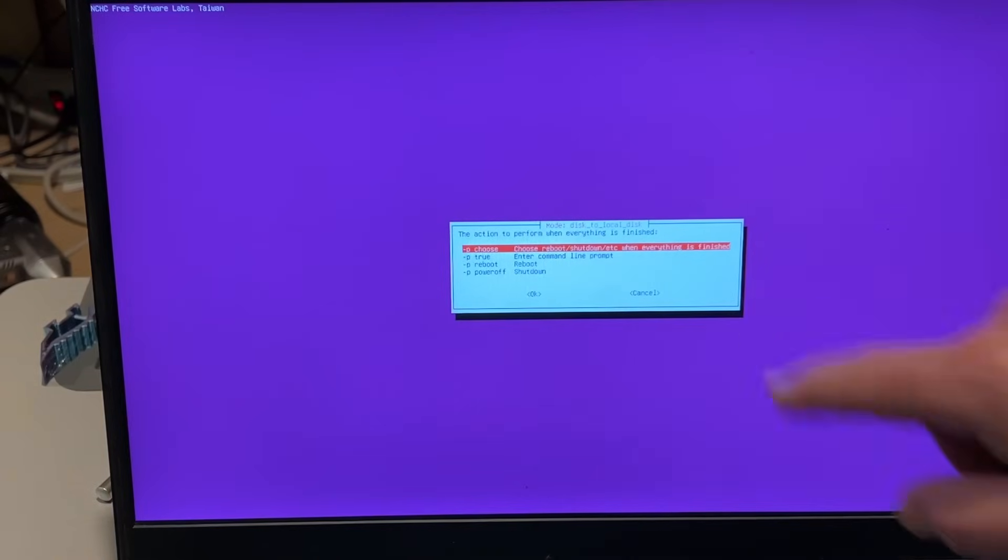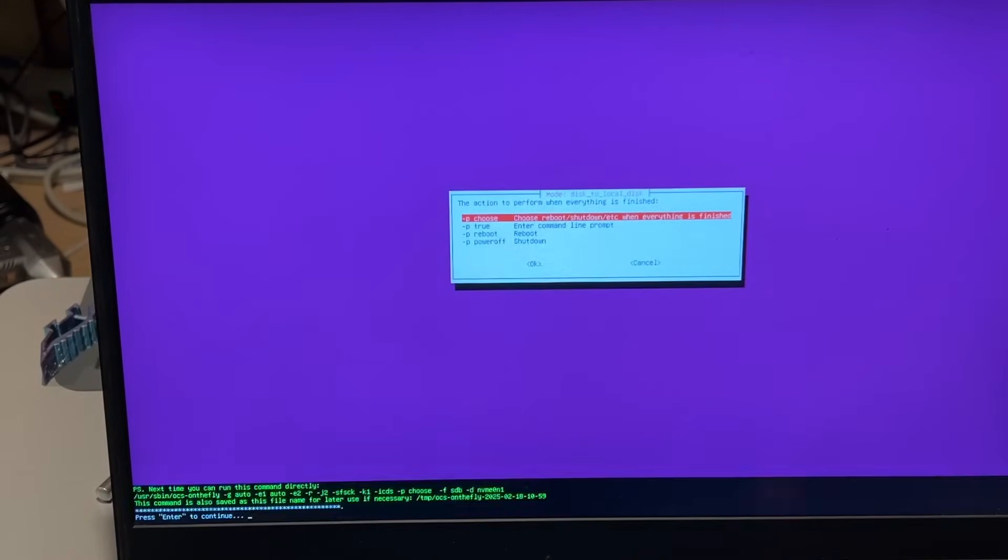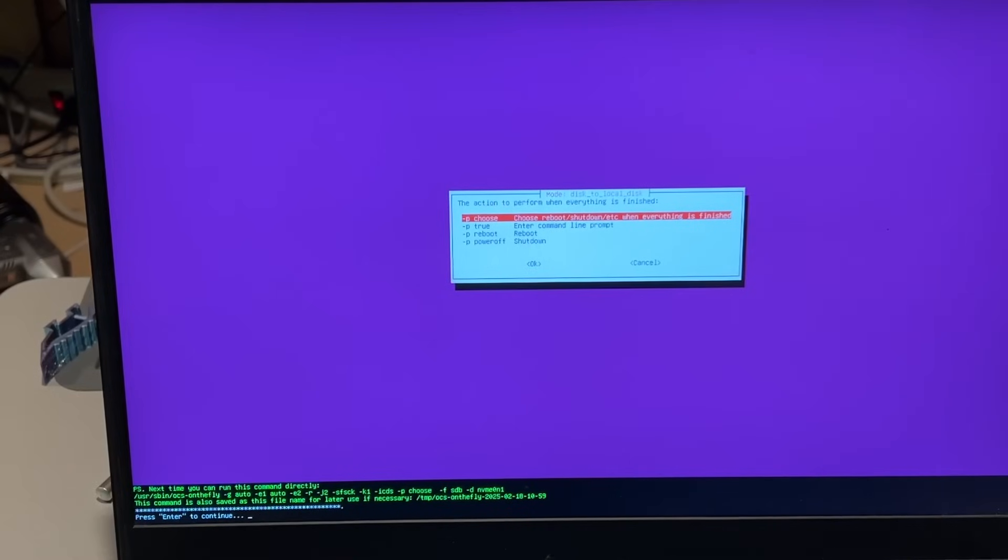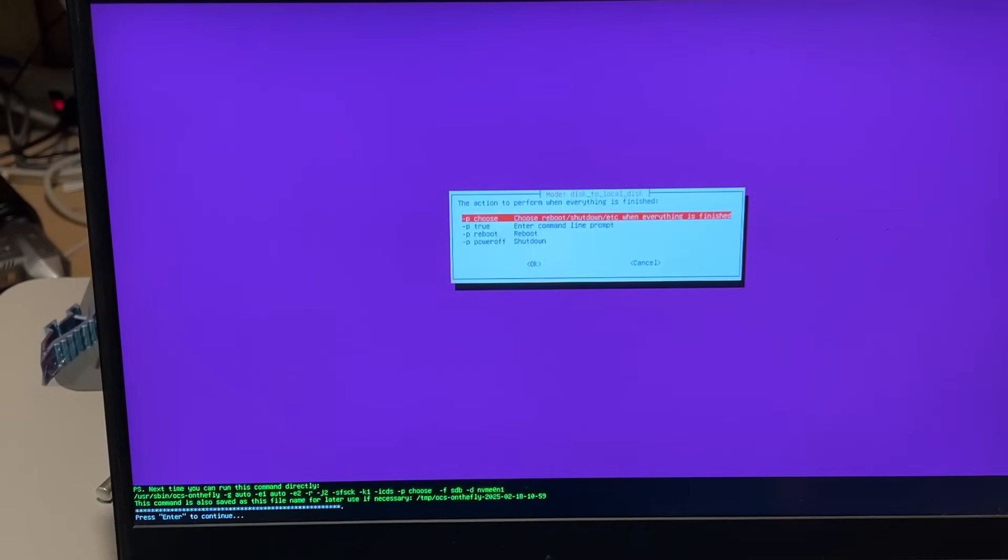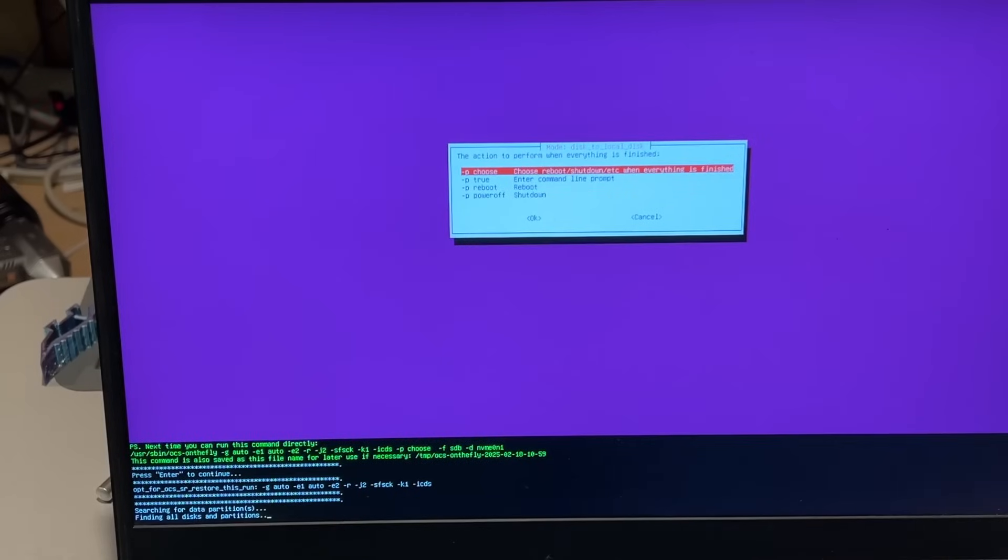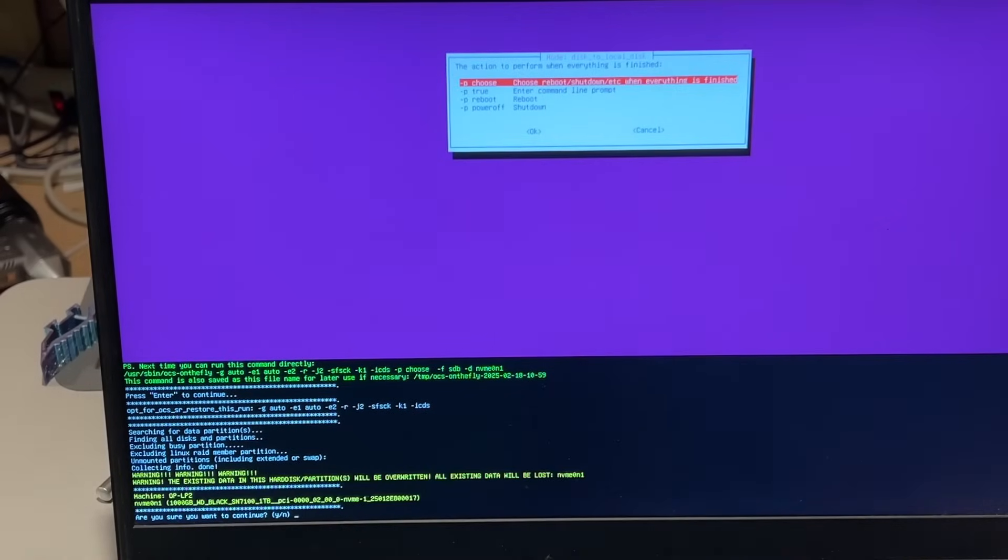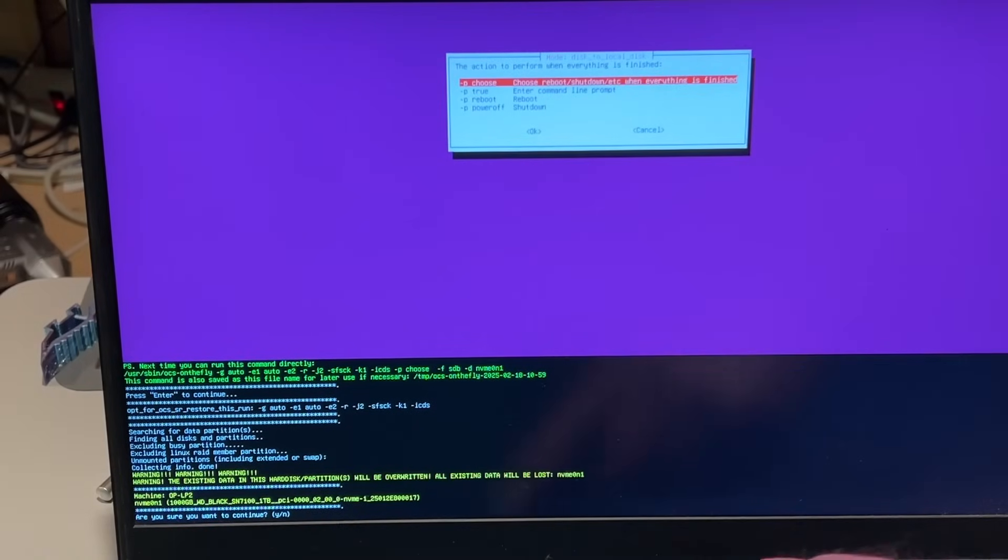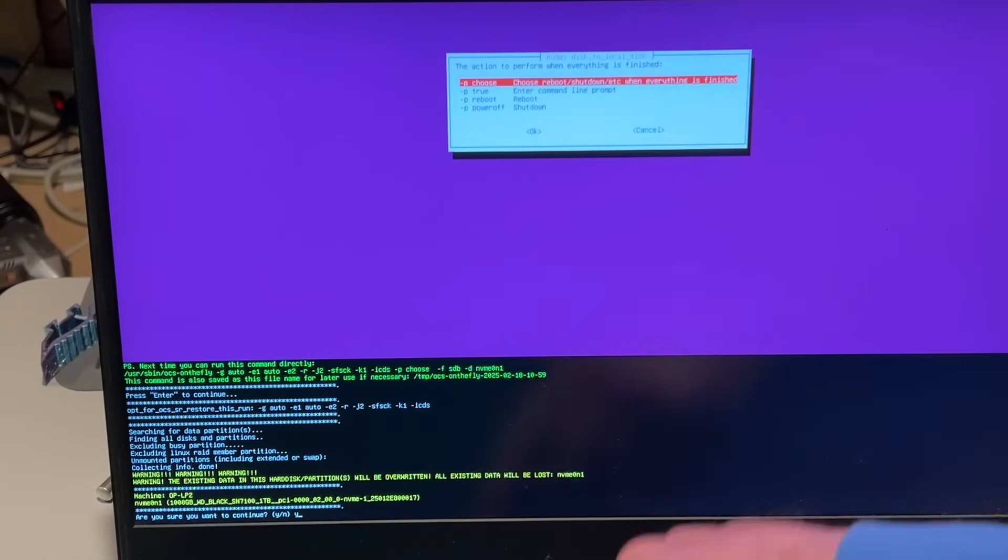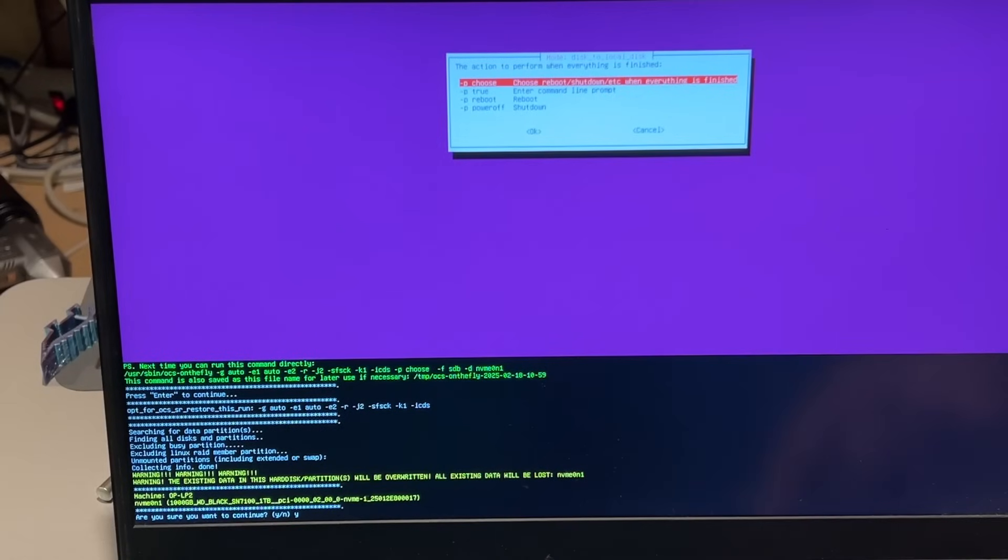When it's done, I just want it to reboot and shut off. One more time, it wants me to press enter to make sure I want it to do that. It's asked me one more time, do you really want to do this? I'm going to say yes.